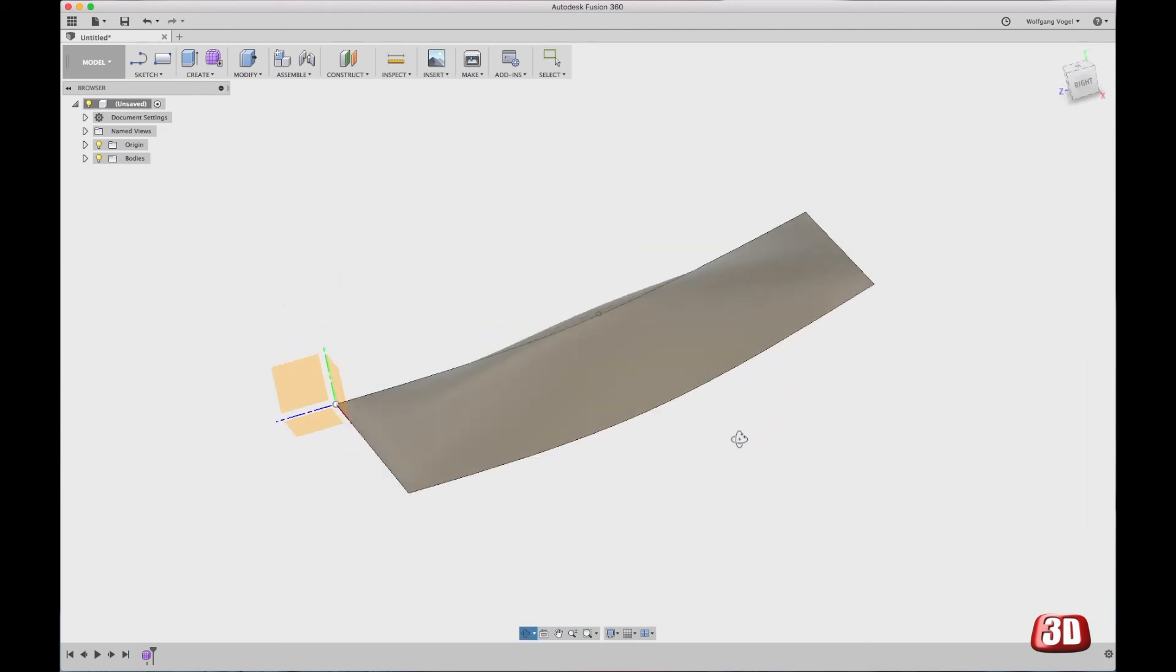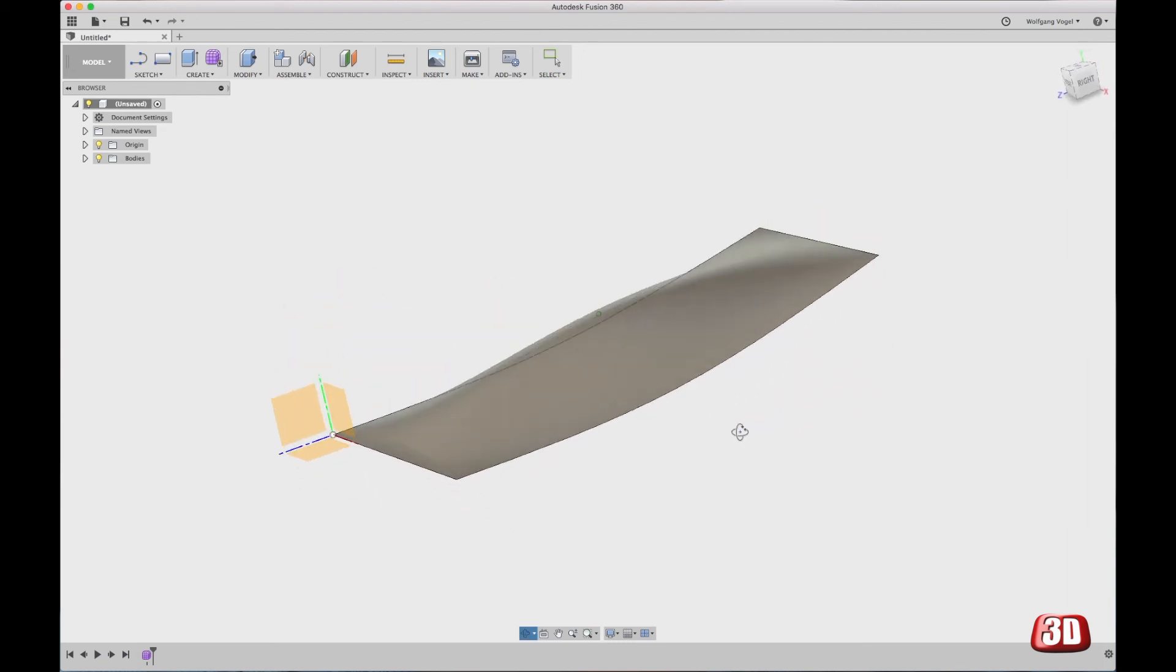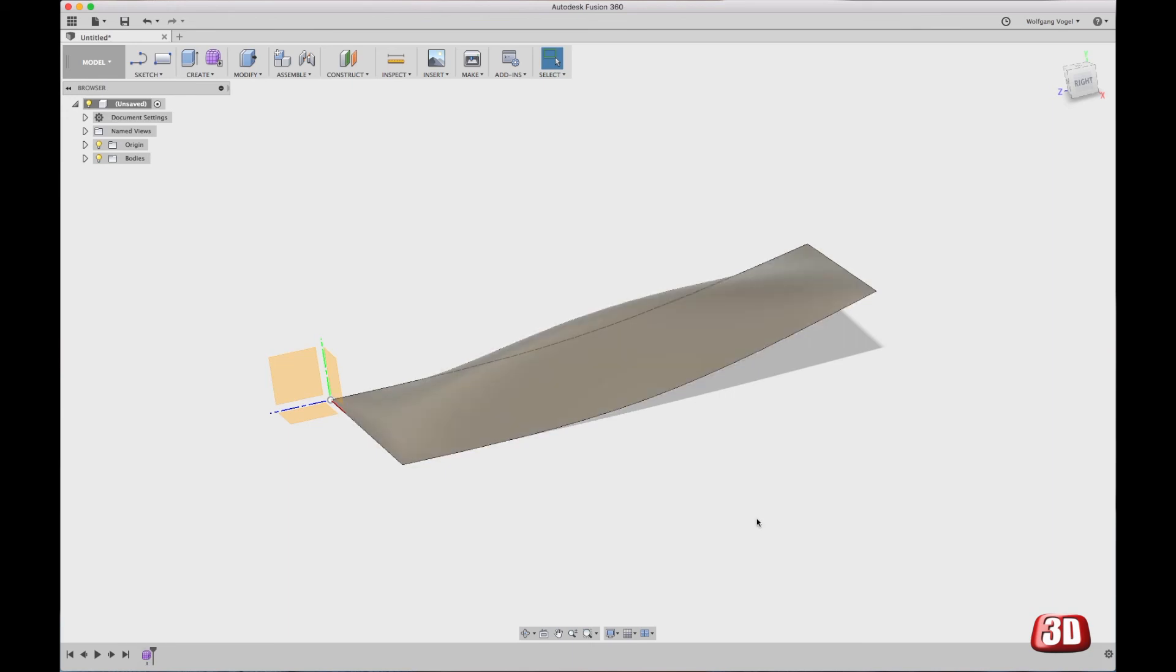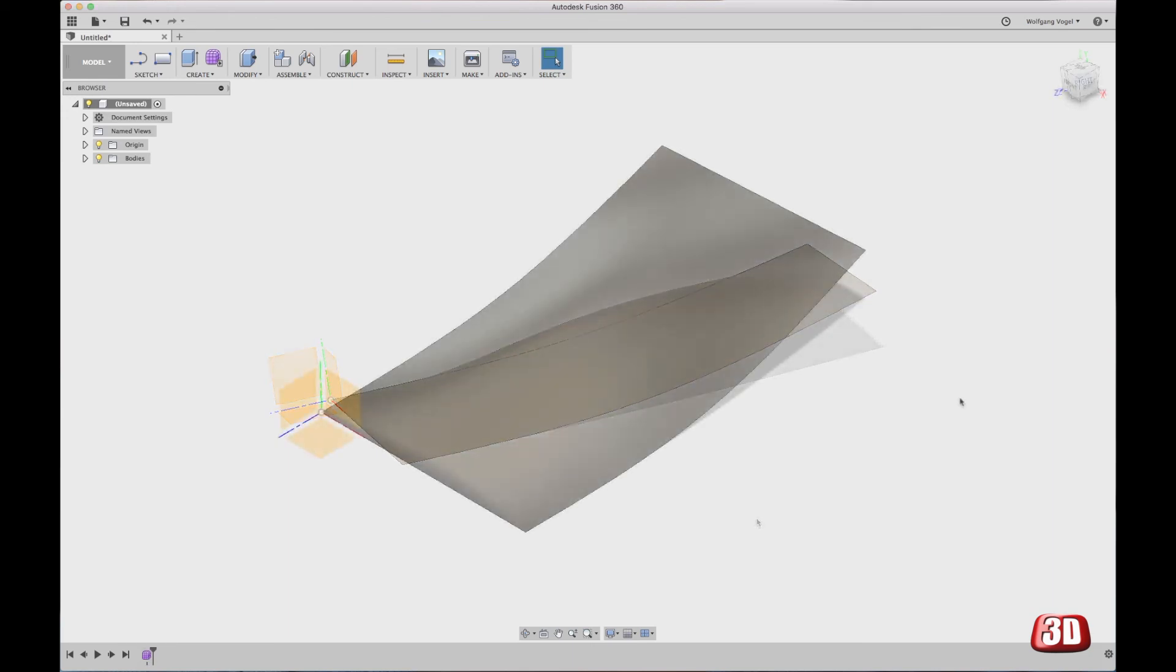What you will not see is an additional model tree or additional features in here. You will always only see this one form in the model tree. Thank you for watching and please make sure to watch my other videos about Fusion 360.